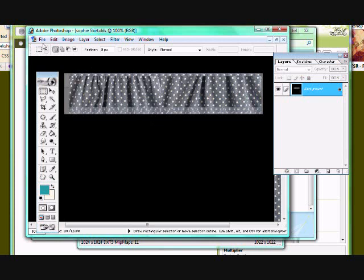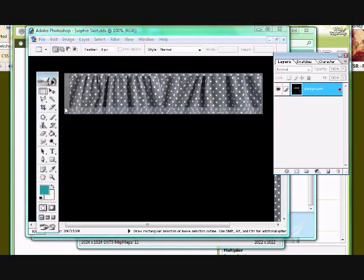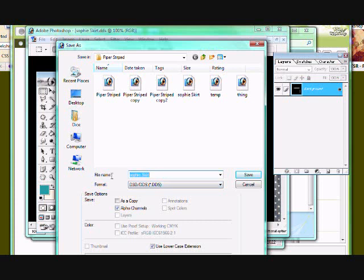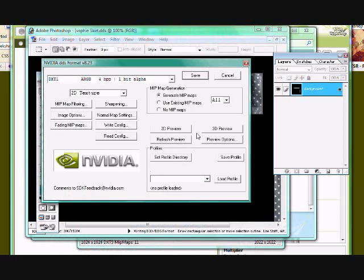So, you want to go to file, save as. You want to keep it on this file, sophie skirt. I am going to name it temp skirt just because I don't want to overwrite my other one. And save.